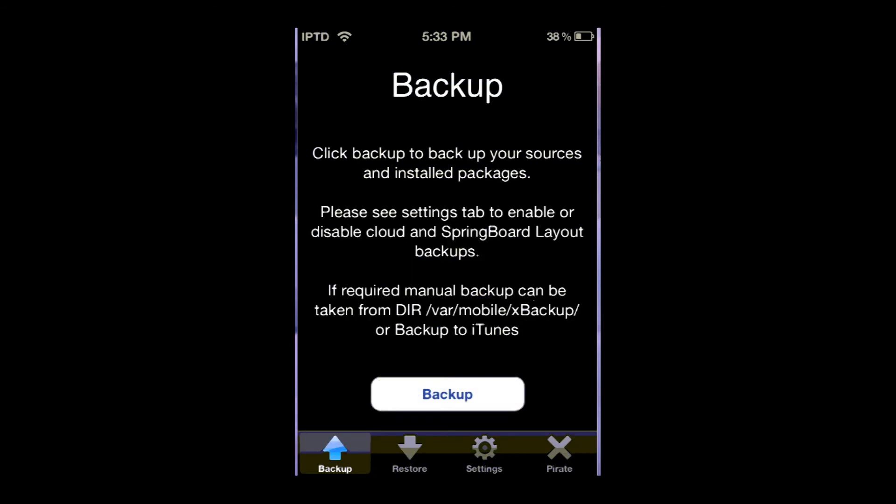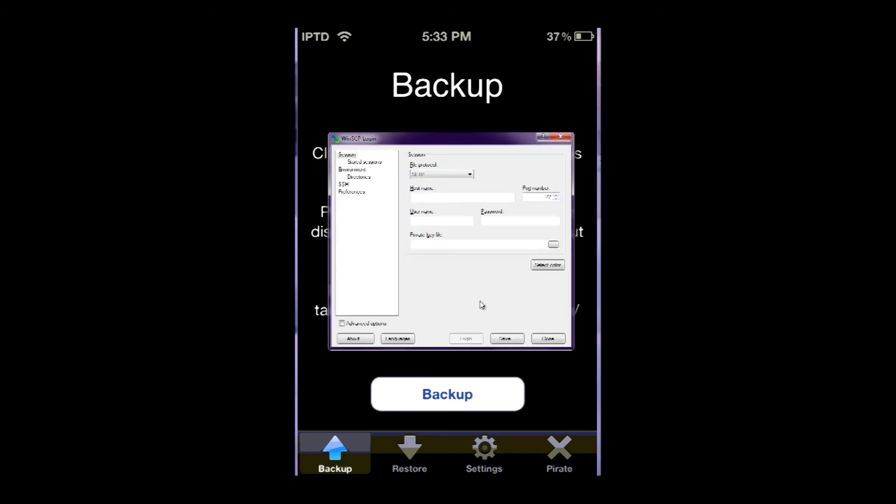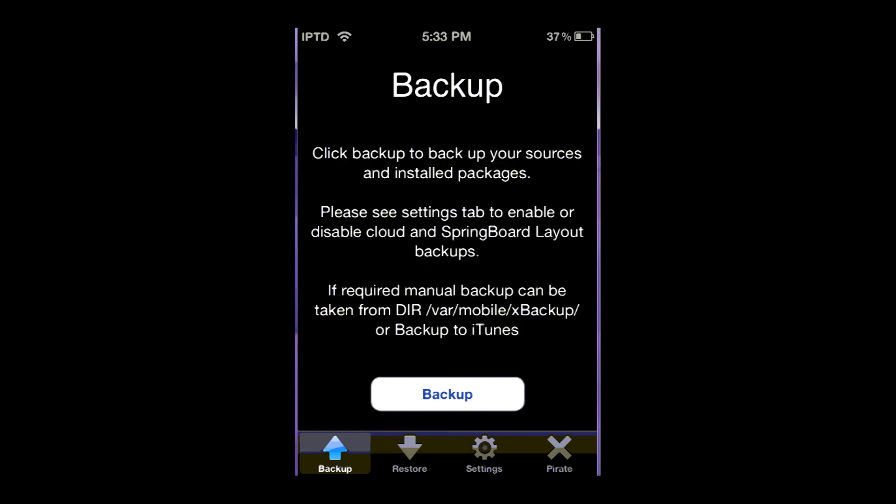And what happens when it saves it into that folder is you have to SSH. You can watch my tutorial if you don't know how to use SSH. You're going to go to that folder using your SSH. And from there what you're going to do is transfer it to your computer. And then once you re-jailbreak,